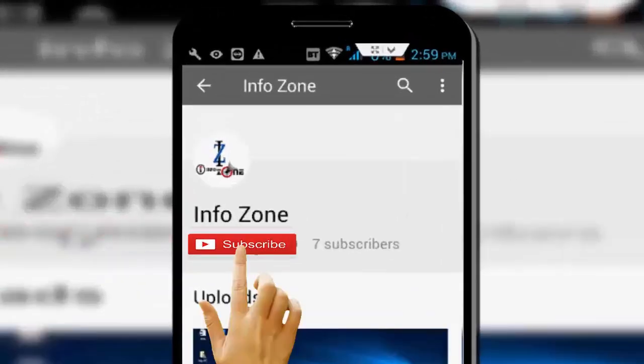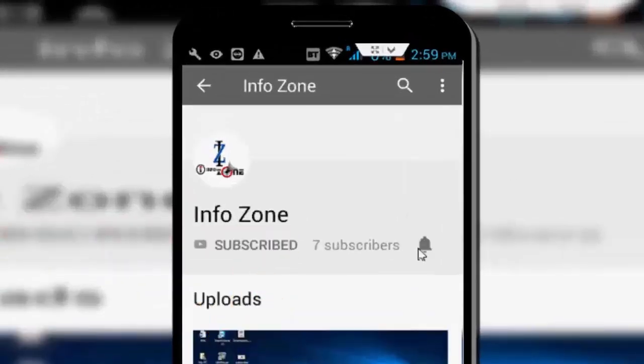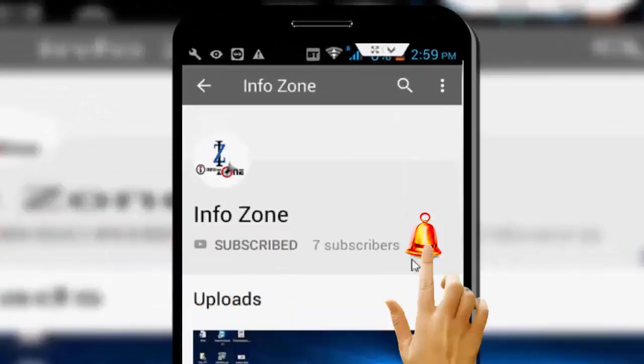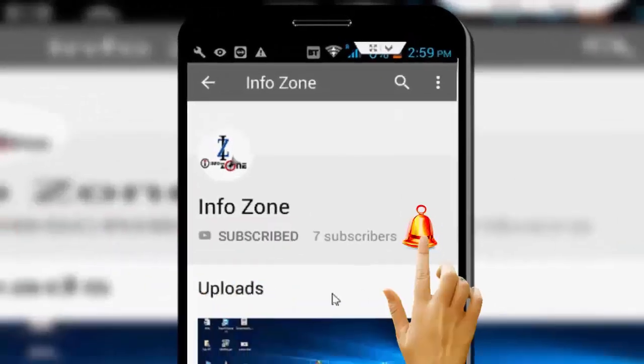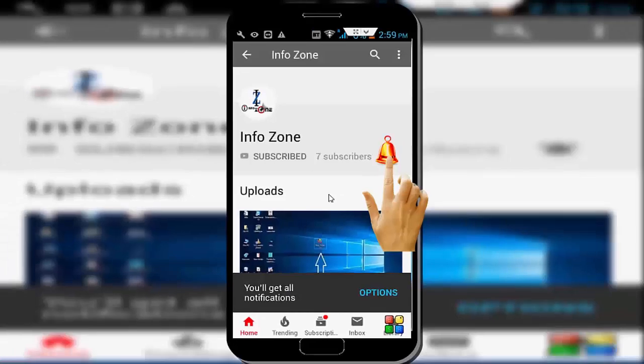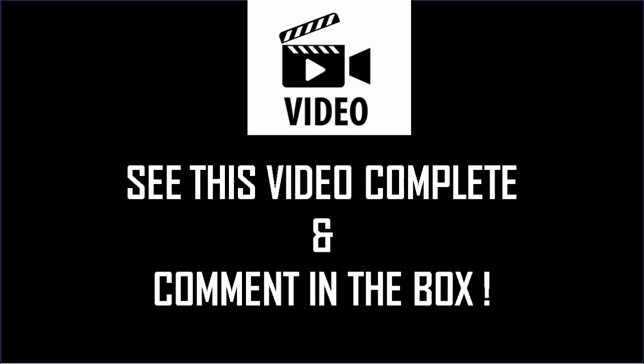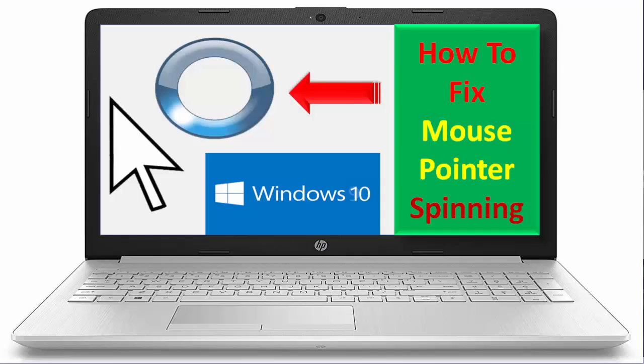Subscribe to Infozone channel and press the bell icon for latest videos. Hey guys, welcome back again. Today in this video I will show you how to fix your mouse pointer finding blue circle on your Windows 10.